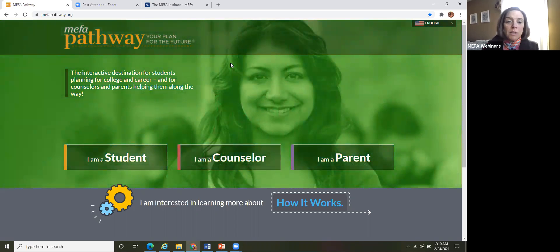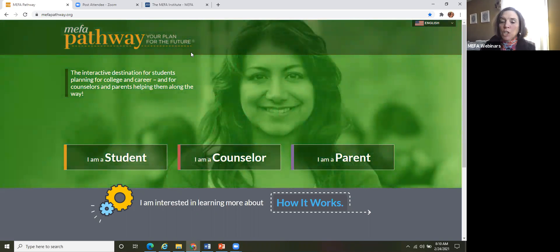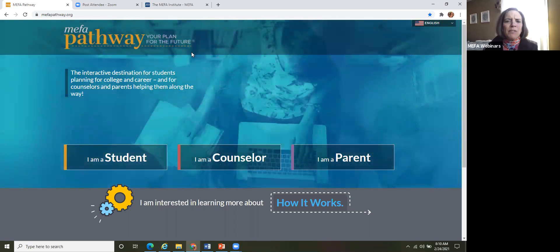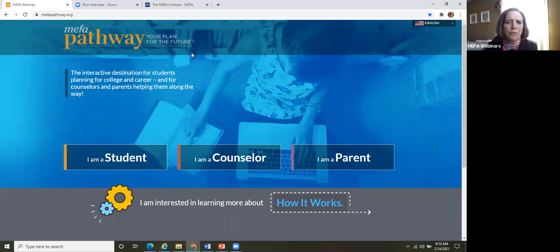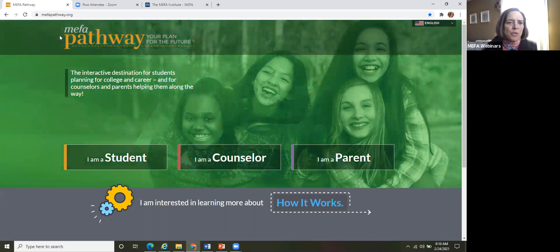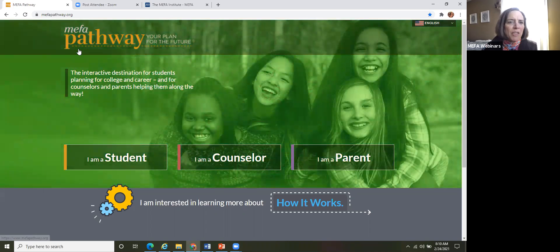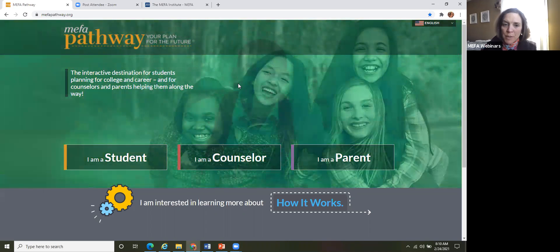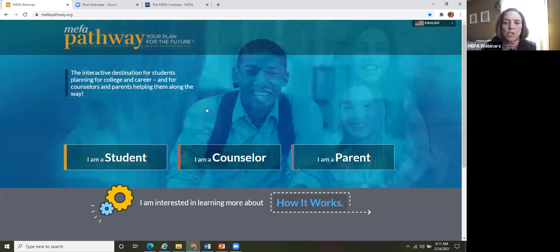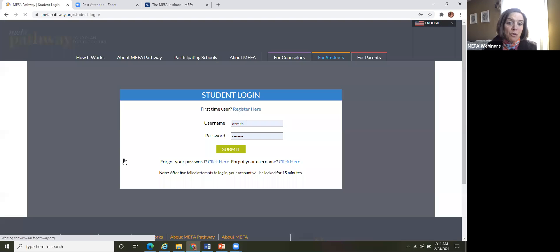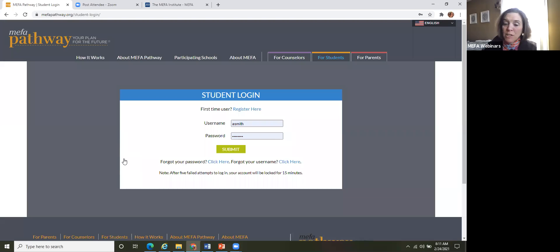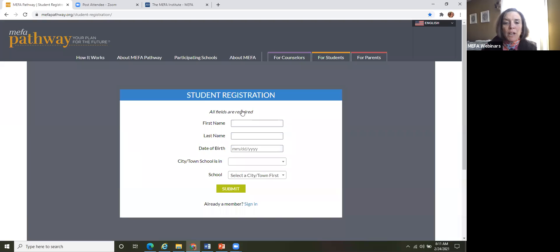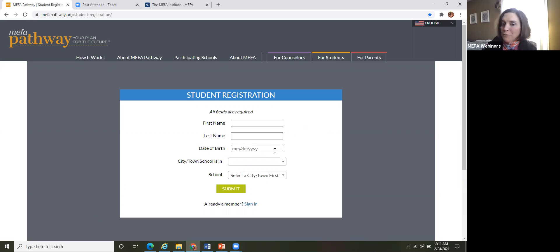All right. So we are going to just take a look at one little piece of what MEFA pathway has to offer today. You're looking at our main landing page here. So this is MEFA pathway dot org. So as a student, all students create an account before they can log into the system. So as a first time user, they would just click register here. Now, the registration process is very simple. First name, last name. They just have to kind of follow the format, date of birth format.